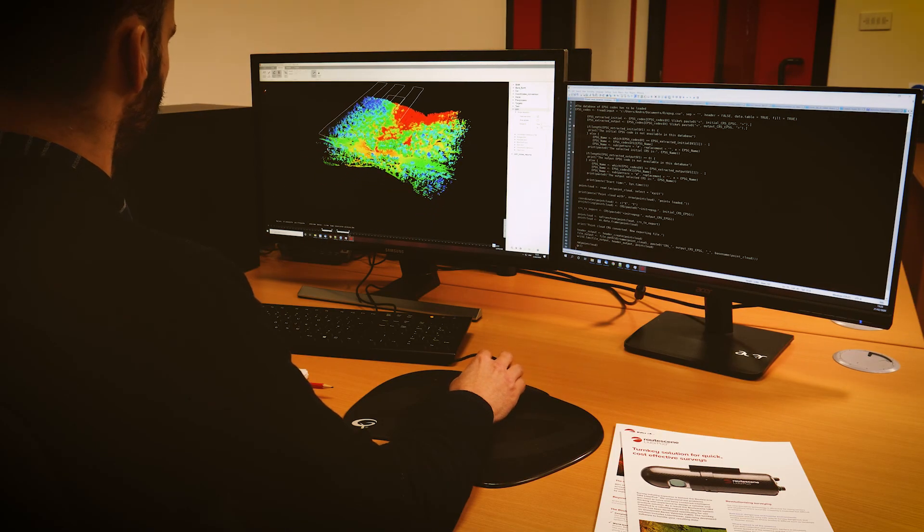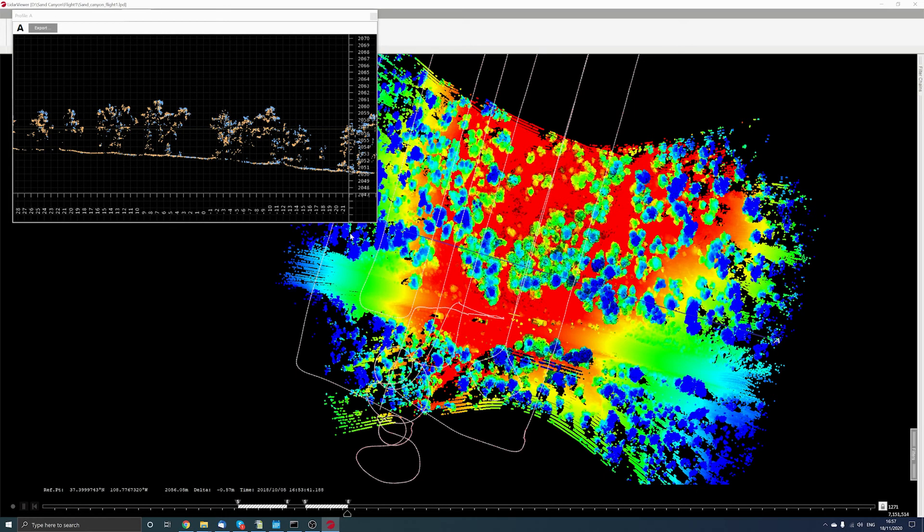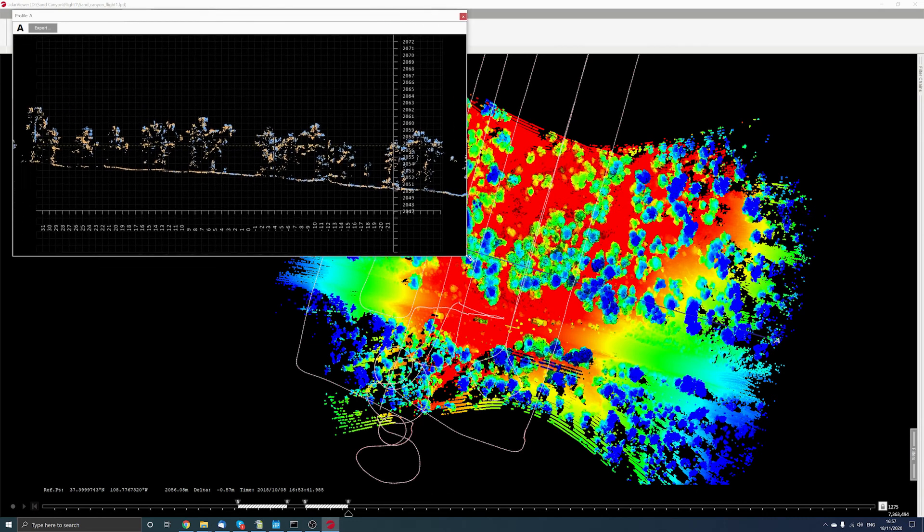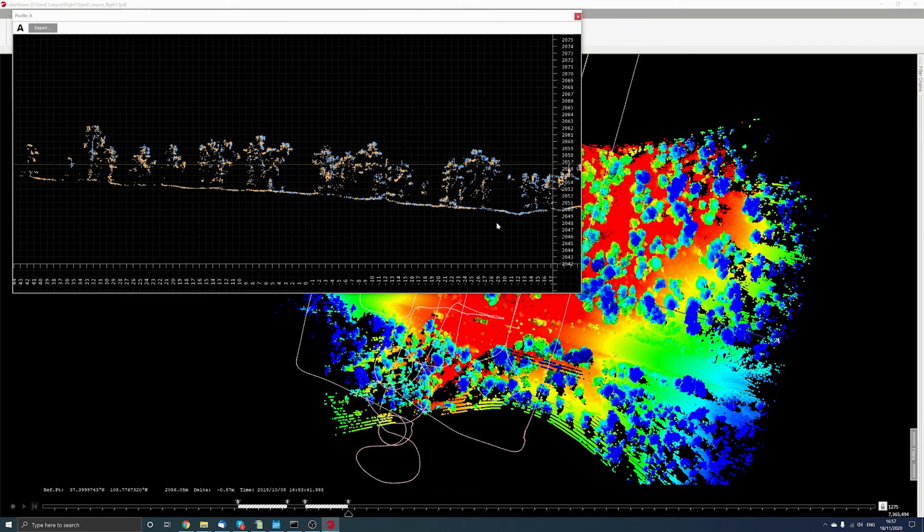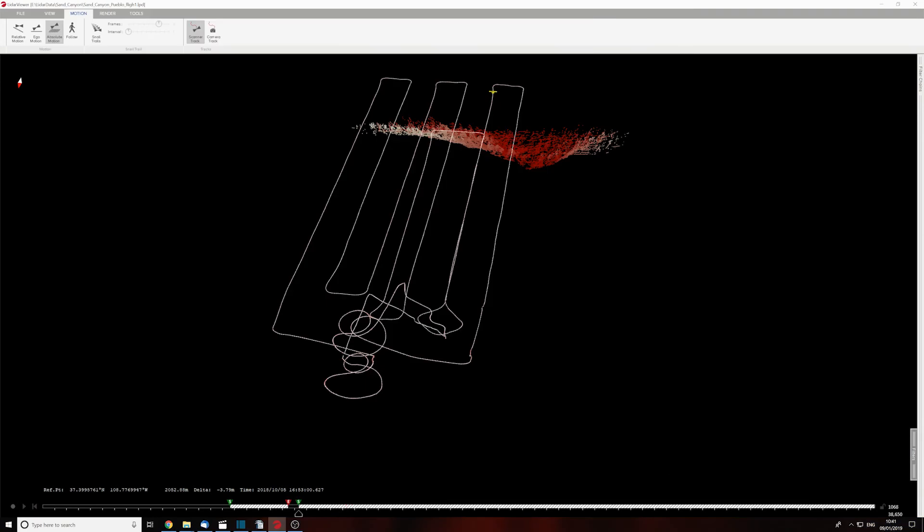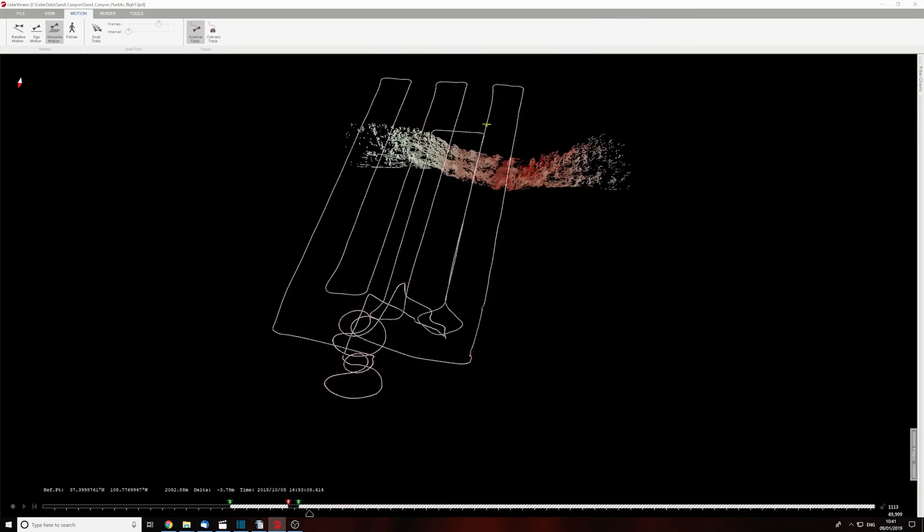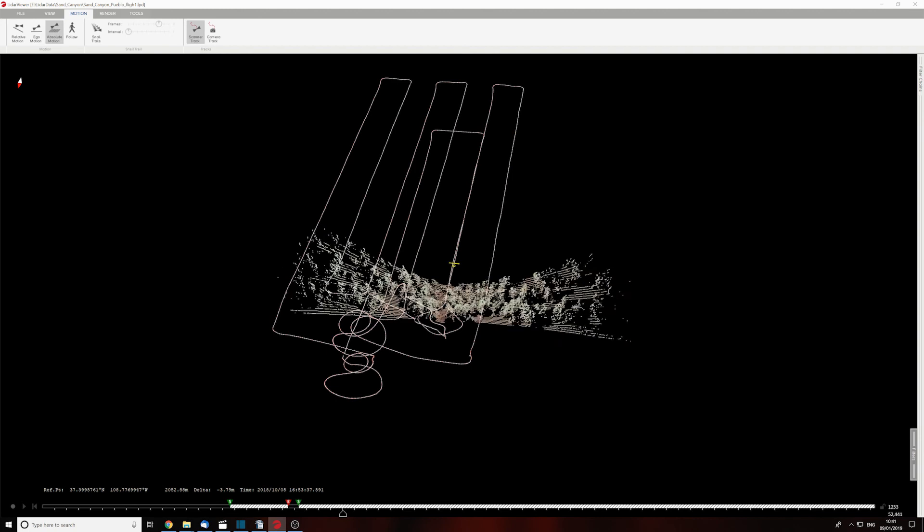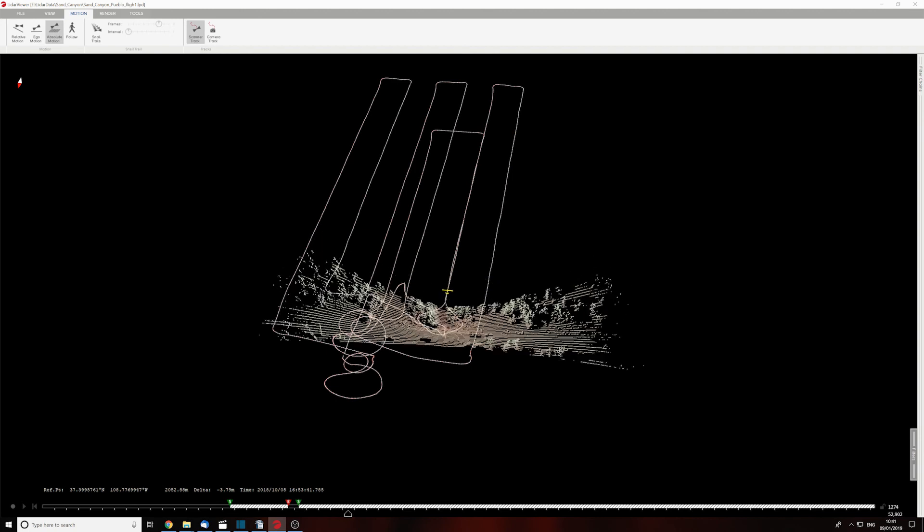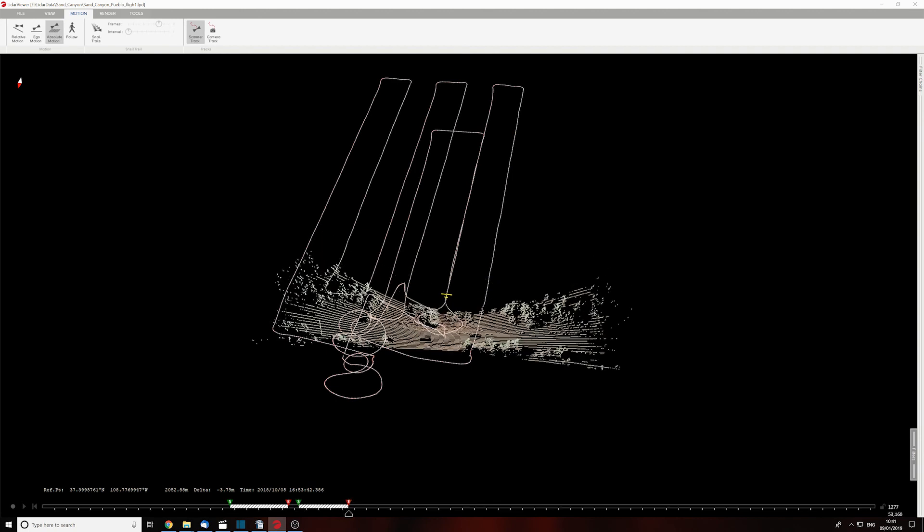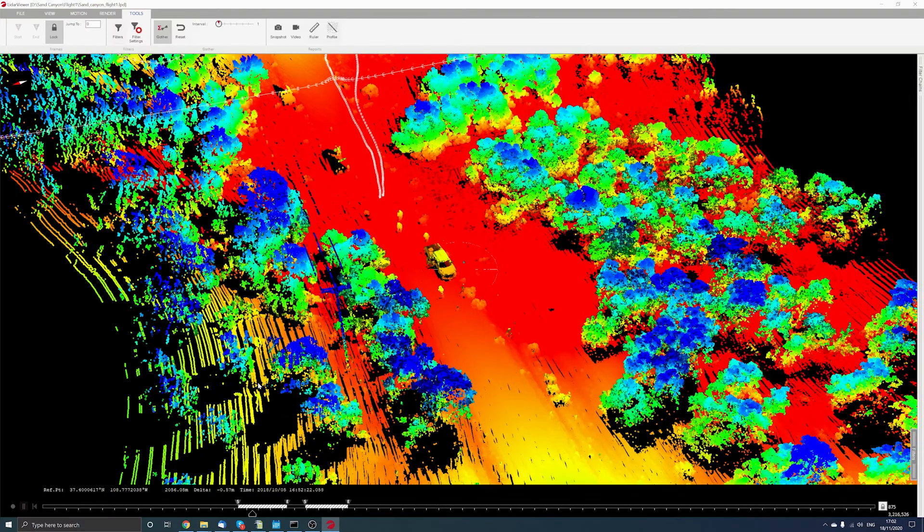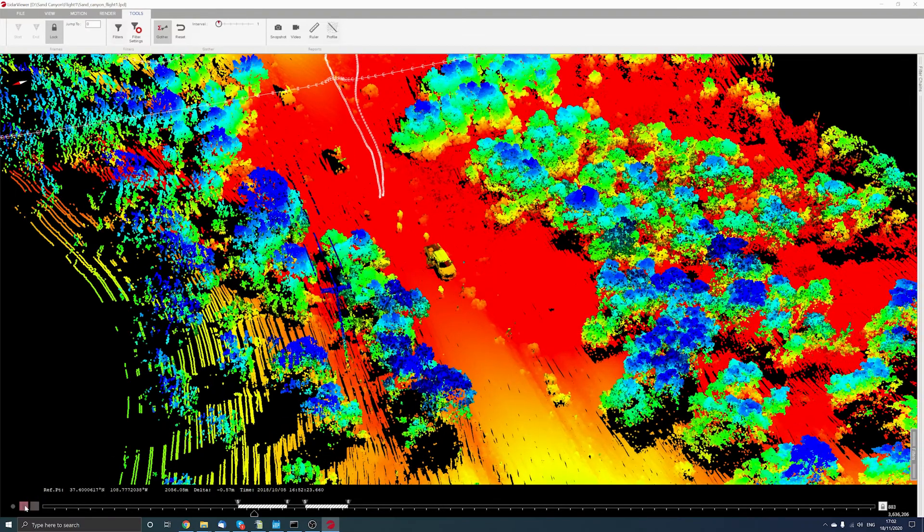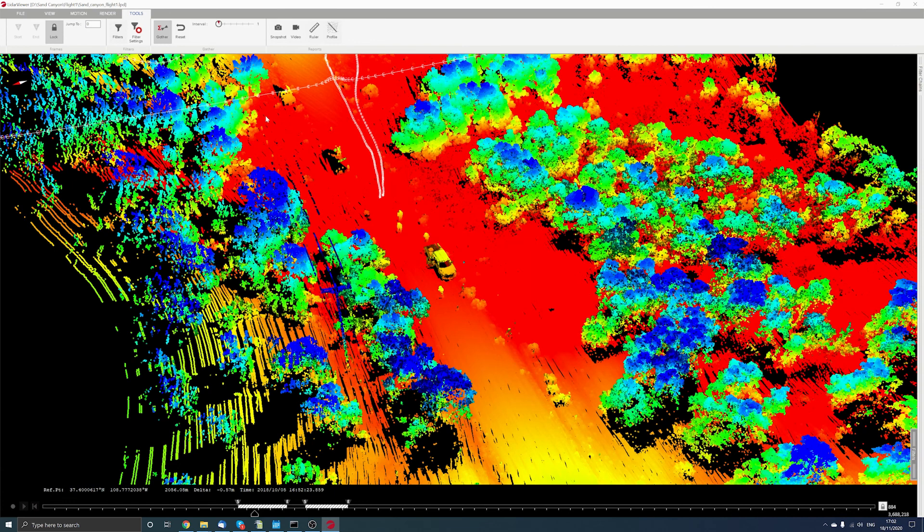You can process and instantly view your data to make sense of it all. First, you can choose how much of the survey you wish to process. It could be a single flight line or all the flight lines merged together. The choice is yours.